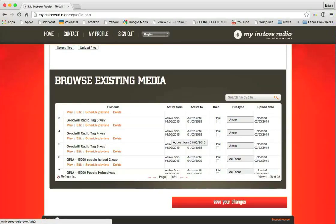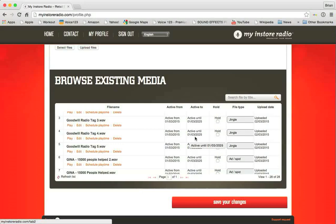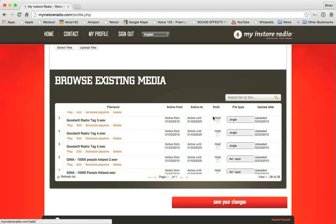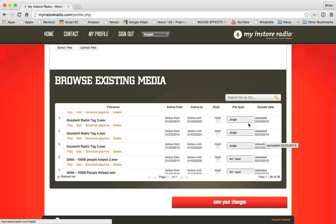For instance, if you have a set of ads that only play at Christmas time, you can set those ads to play from the end of November through Christmas day and then they go off the air and then you can set each of those ads to be on hold throughout the rest of the year so that they don't play randomly until you have time and you know when you want to schedule them again. So when you schedule them for next year. The next two fields are file type and upload date. They're just informational.